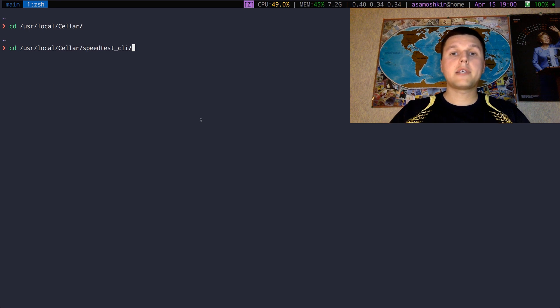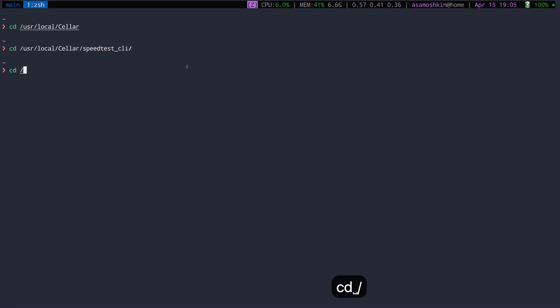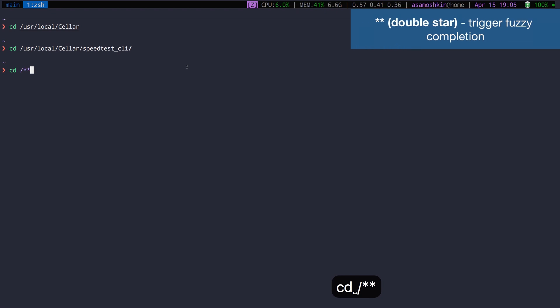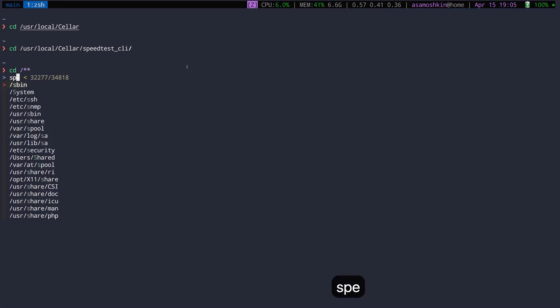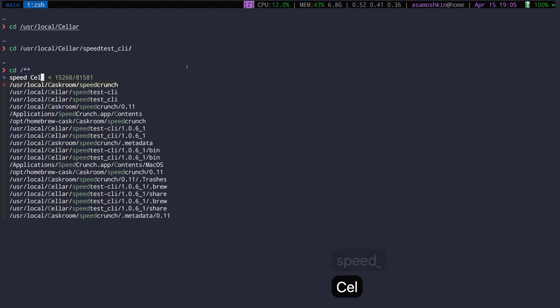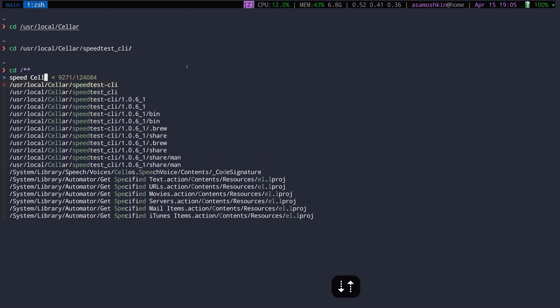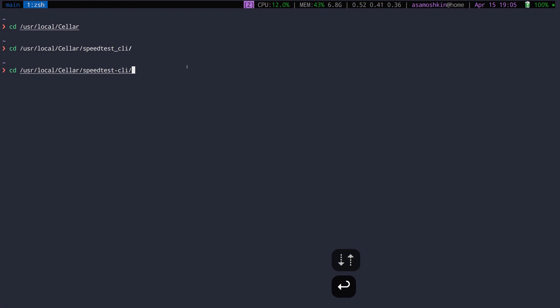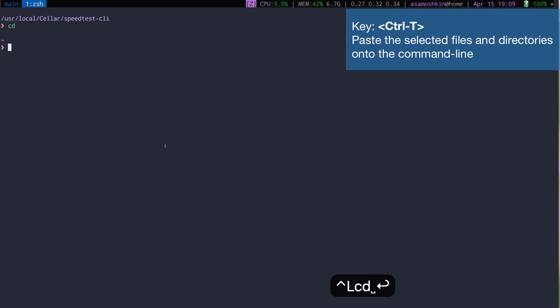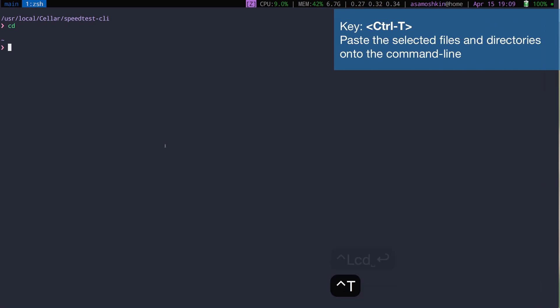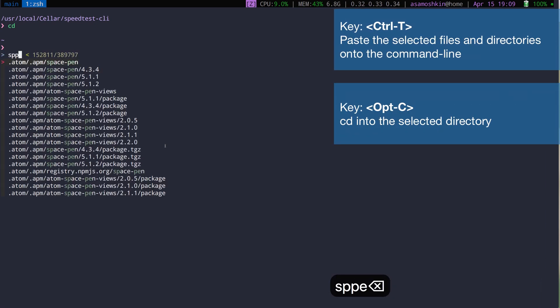With FZF, changing directory is like a breeze. Use the same sequence to trigger fuzzy completion. While FZF is indexing directories, you can start searching. Get the most of fuzzy searching by typing only parts of directory you recall best. If you don't like double star completion sequence, you can use keyboard shortcuts. Use Ctrl+T to search for files and Alt+C to change the directory.